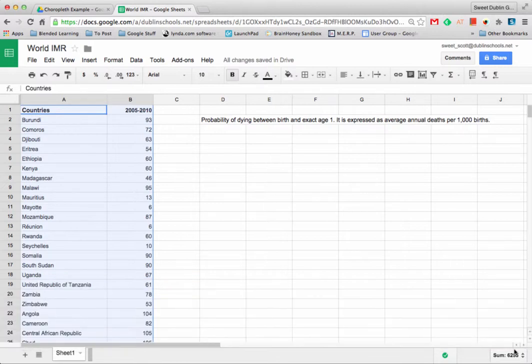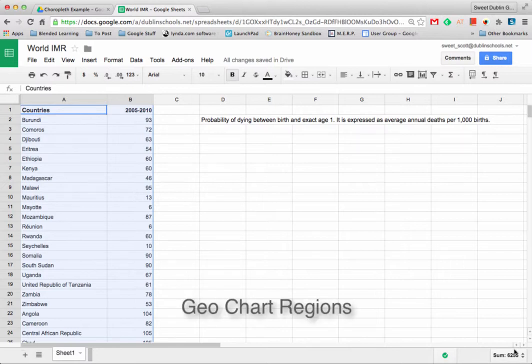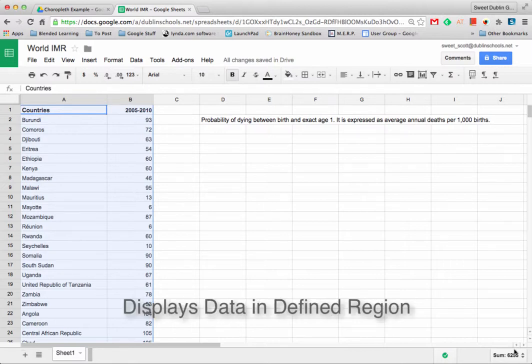This chart type takes data from a Google Sheet and places the data on a map. There are two specific types of map charts in Google Sheets, but we're going to look at one today called the geochart regions, which displays your results in a defined region, like a country.